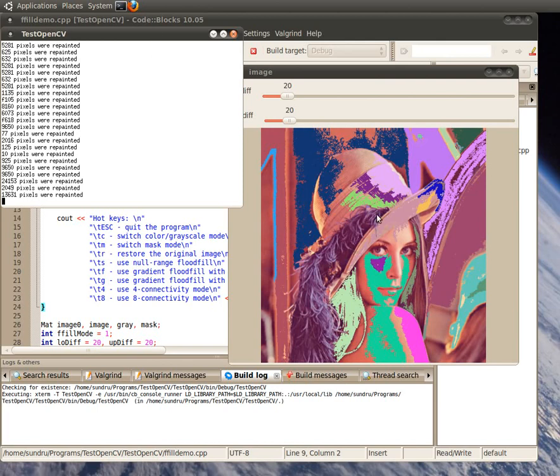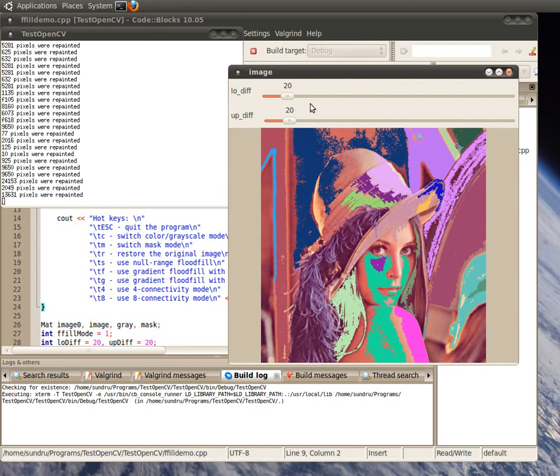There's also this option to adjust the tolerances for how this fill happens. Again, this is just a demo from OpenCV. And there you go. There you have it.